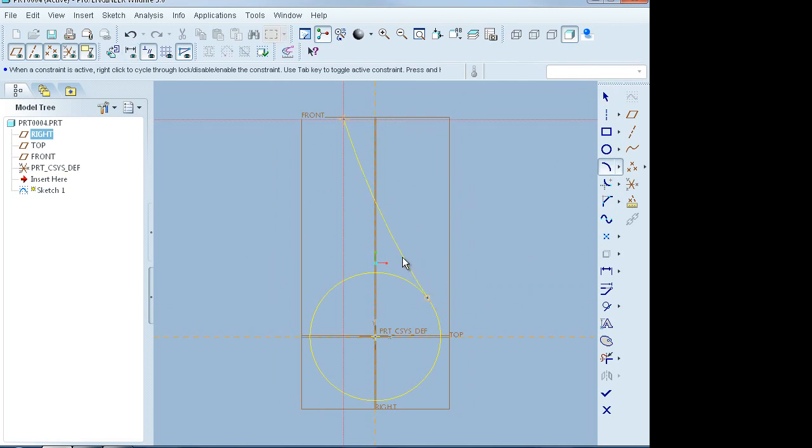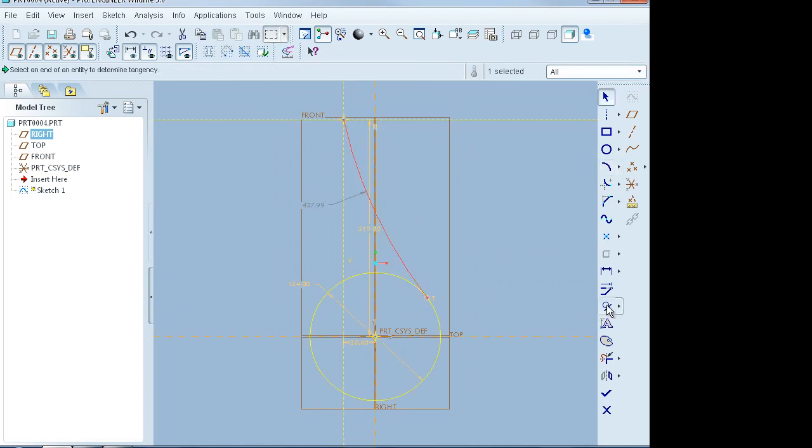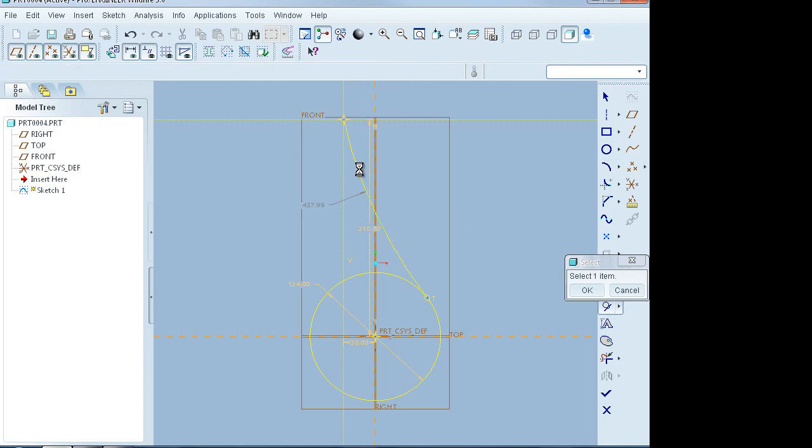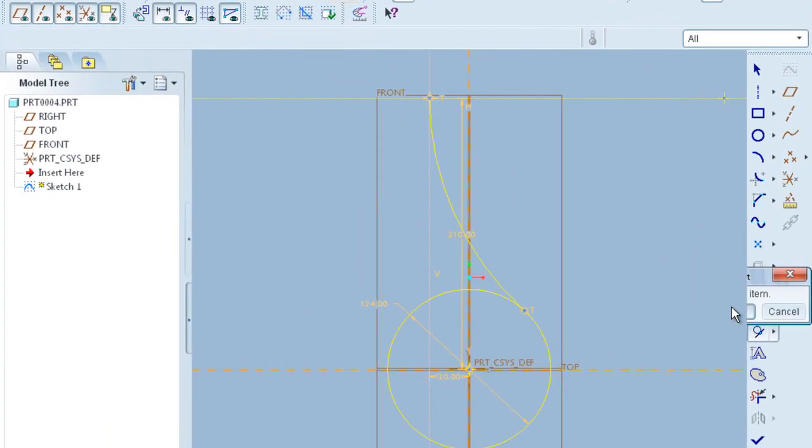Draw this arc which is tangent to the circle as well as to the center line as shown. You can use the constraint to make it tangent. That's it.